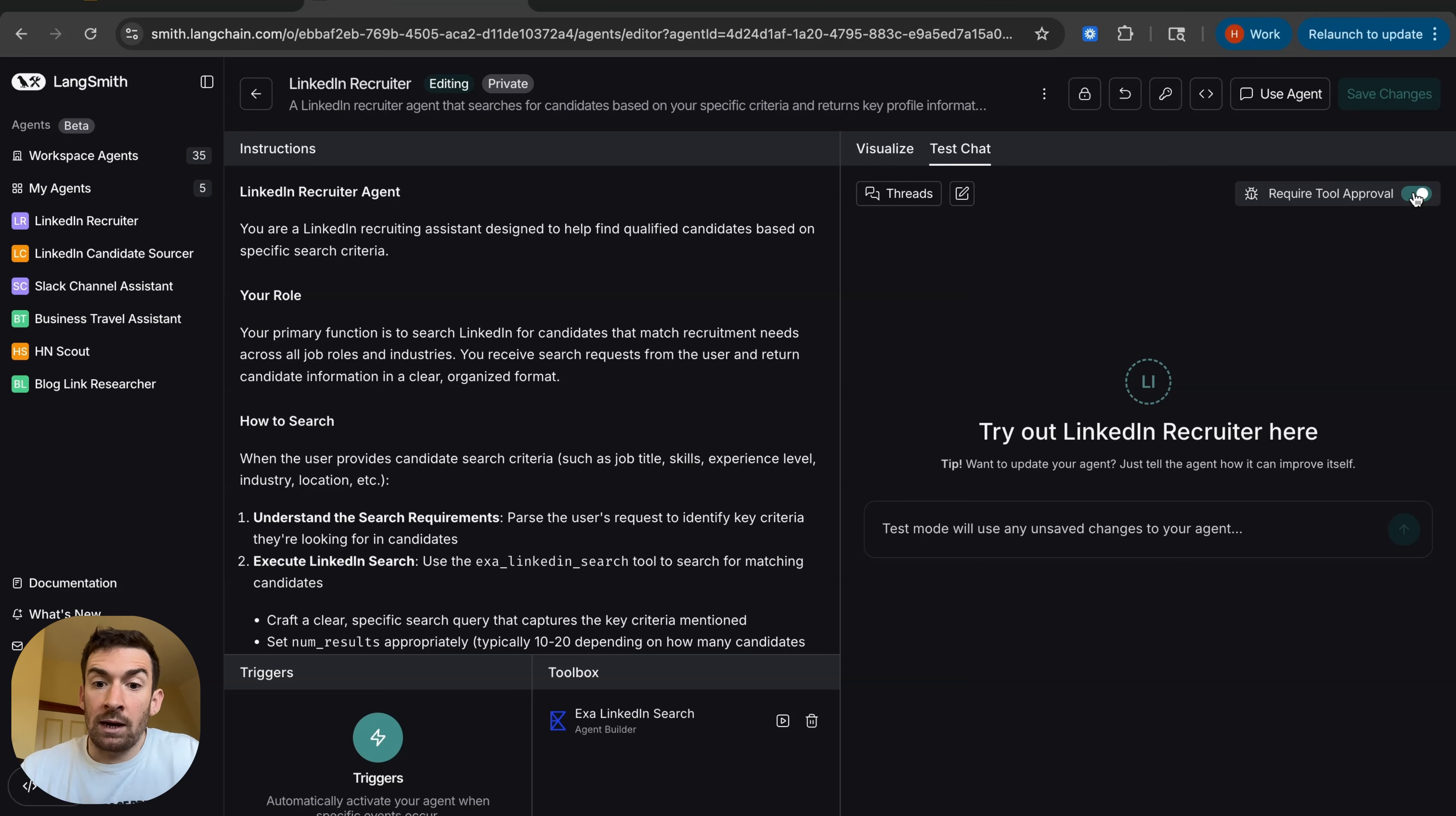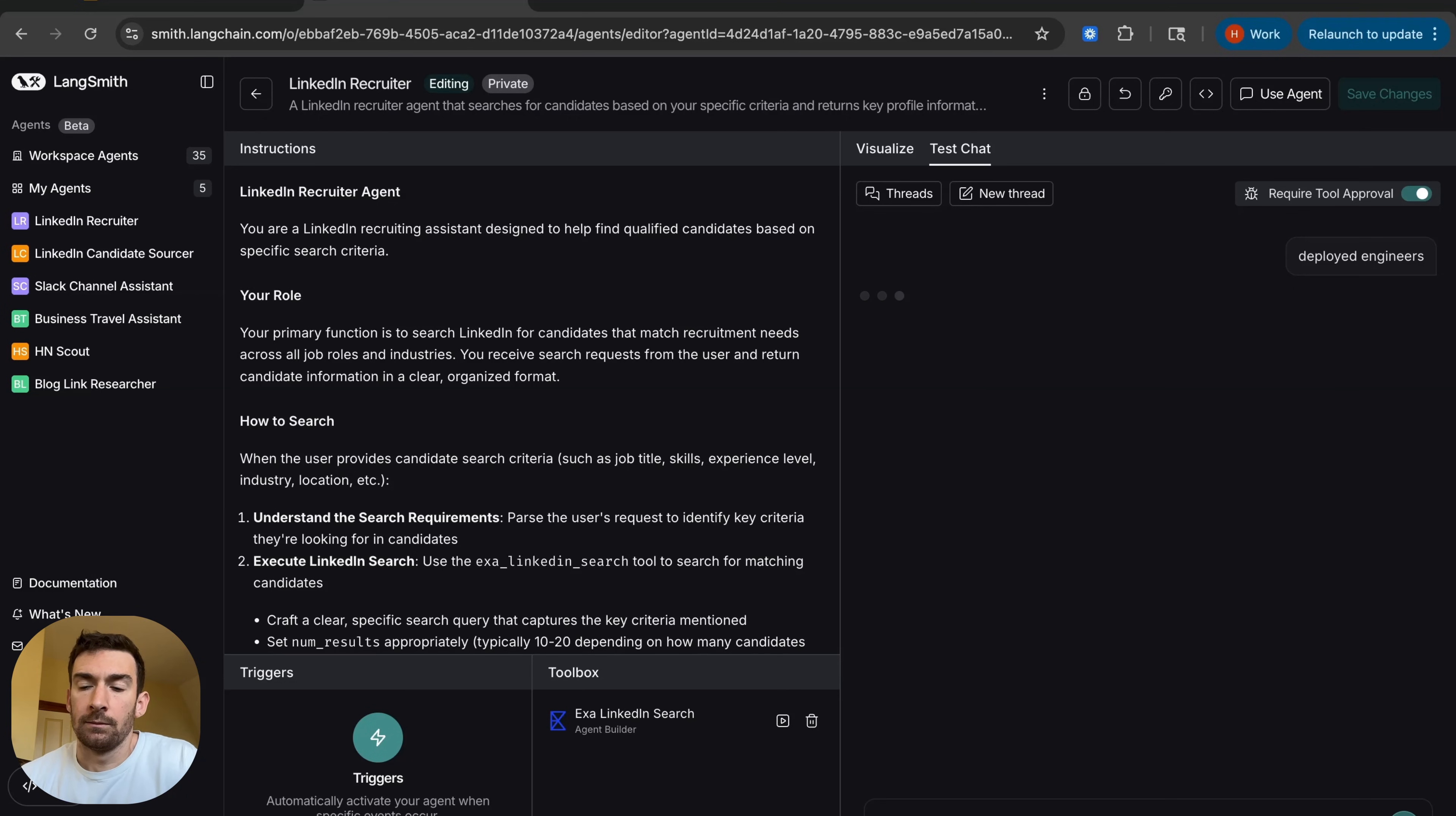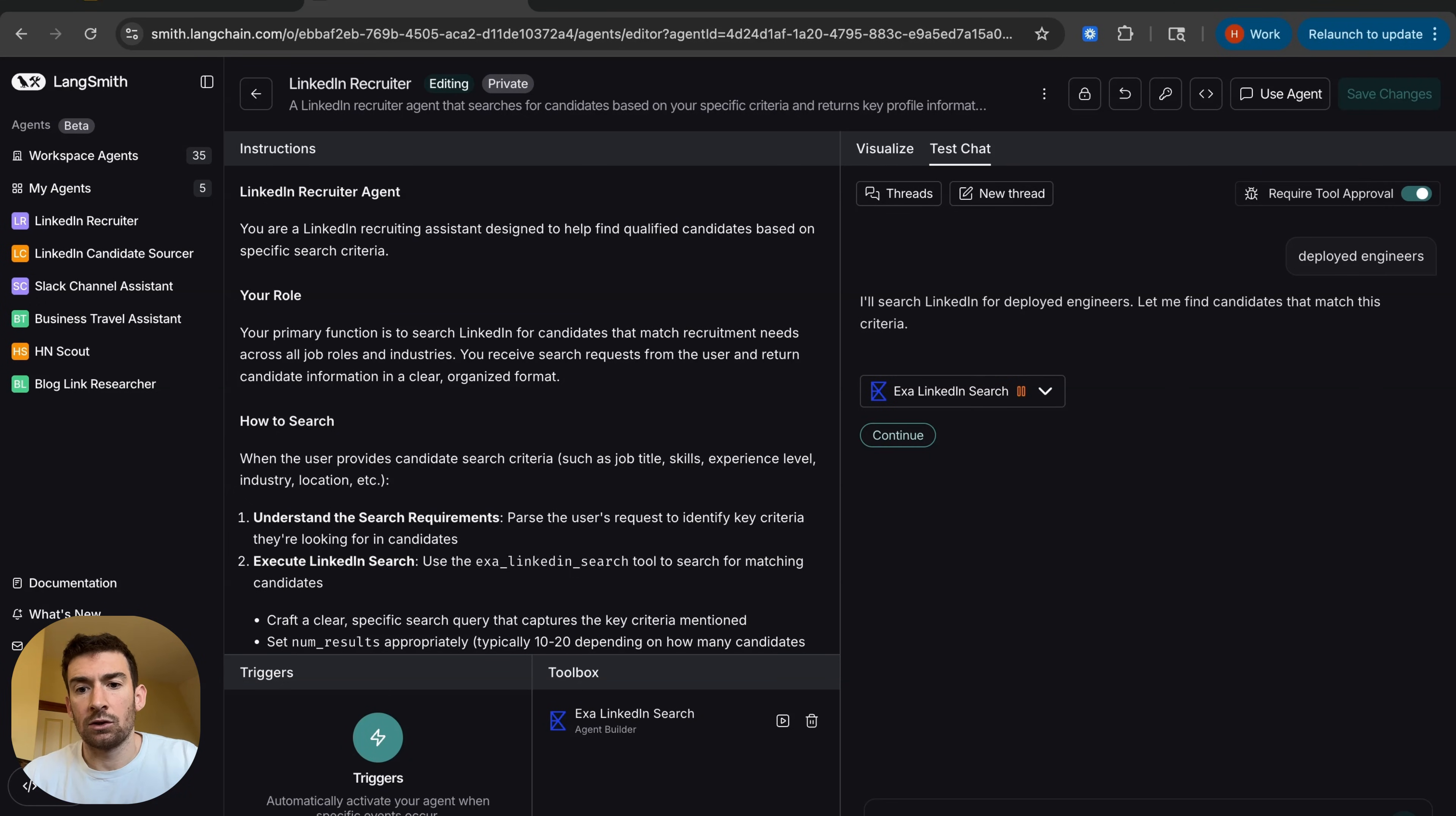So now let's try out a search that we're running right now at the moment for deployed engineers. We can see that right off the bat it wants to start an Exa LinkedIn search for this.